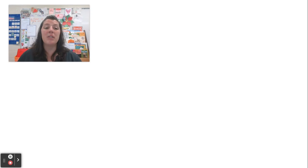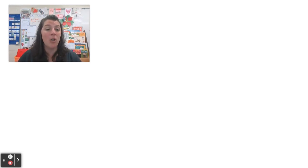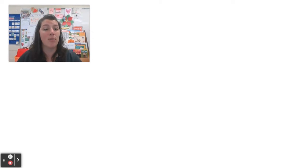Hi friends, it's Mrs. McCarver and it's time for today's reading lesson. This is an exciting day because we are starting a new unit in reading, and we have something new that we're going to focus on for the next couple of weeks.